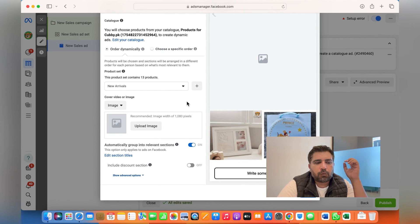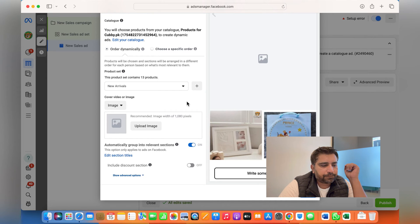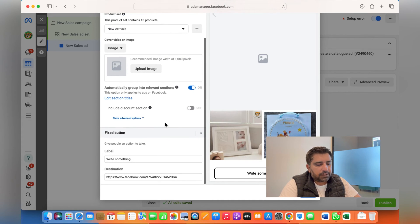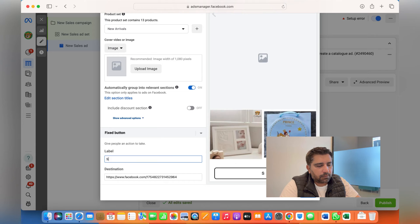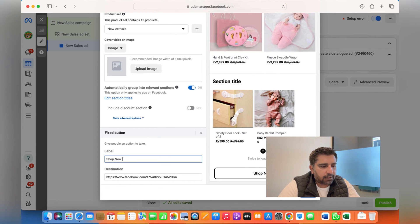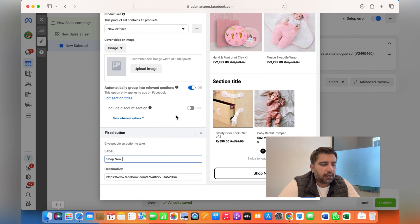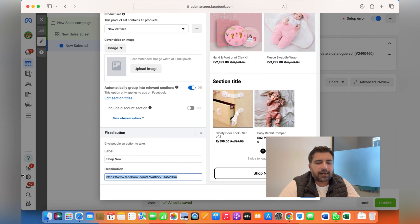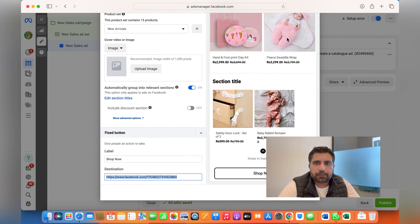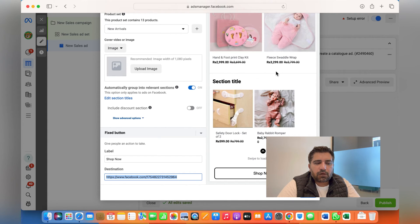The call-to-action button could be 'Shop Now,' 'Order Now,' or 'Place Order.' The destination is basically the collection page, website, or landing page where all of these products are available. Create a landing page where this whole collection is available — not a specific product page and not your homepage, but a collection page where all these products are available — so people can go and browse. Then click Done.